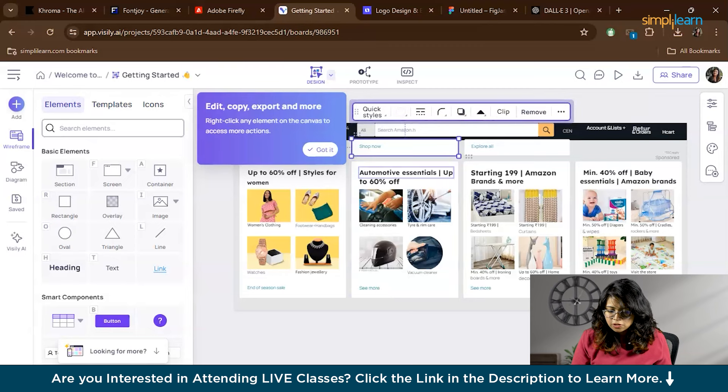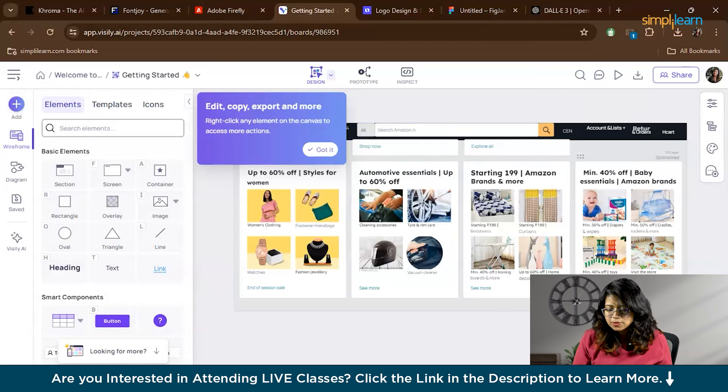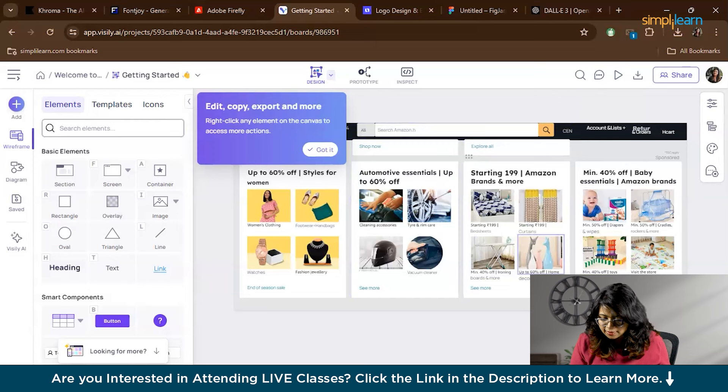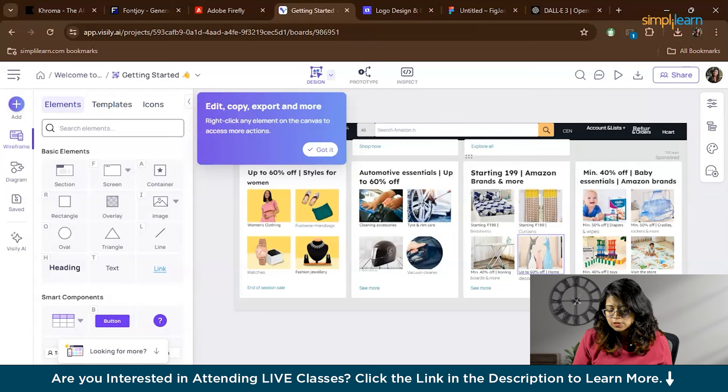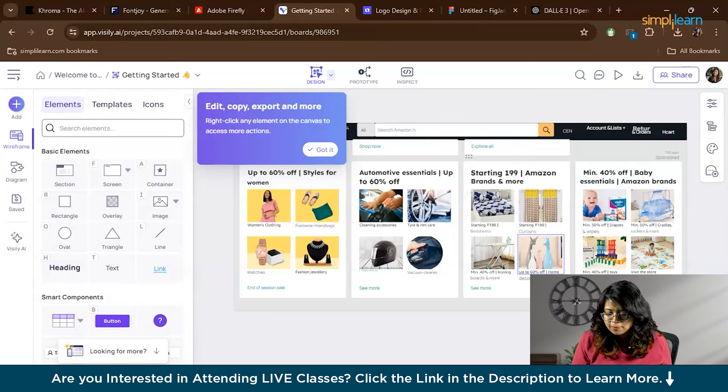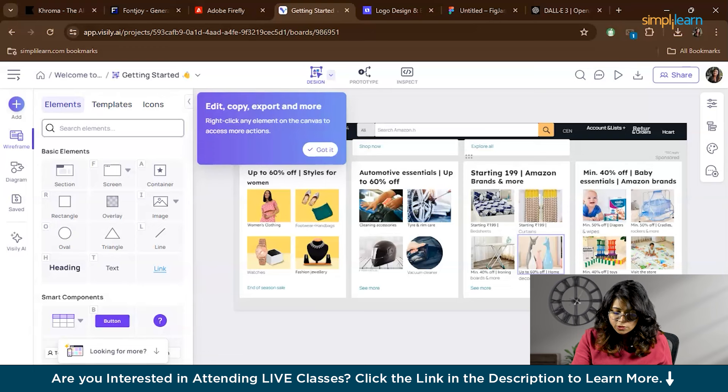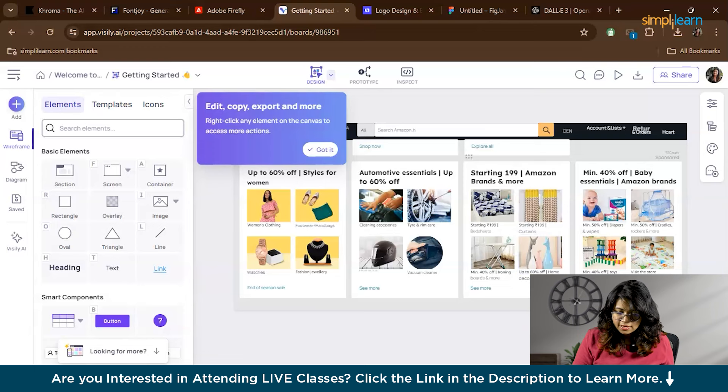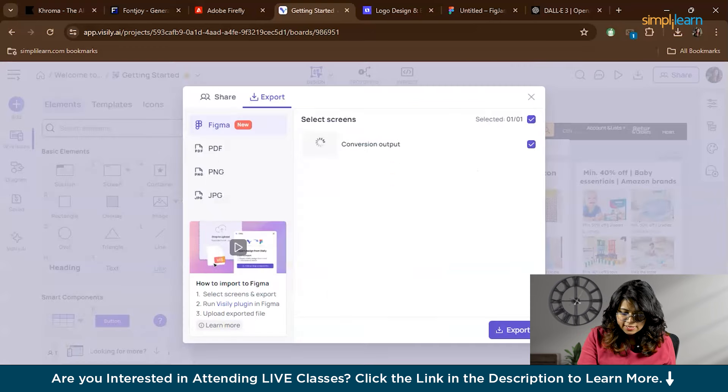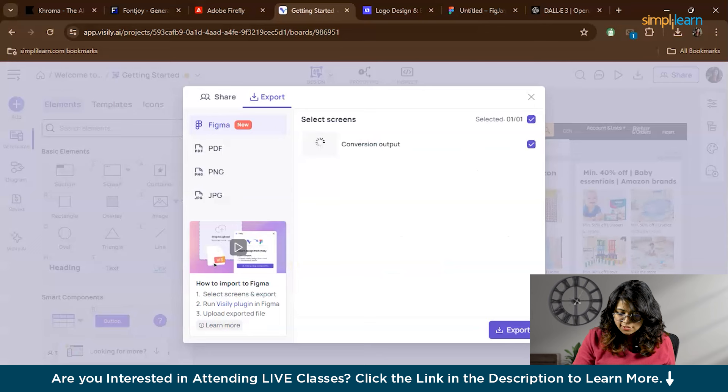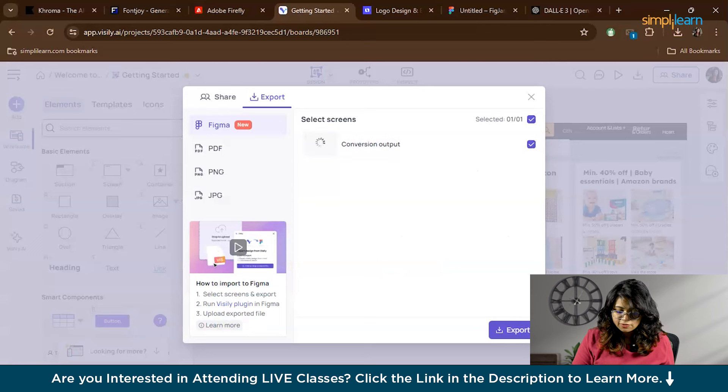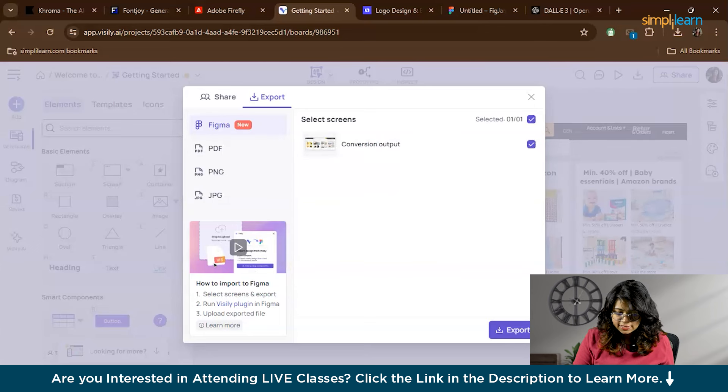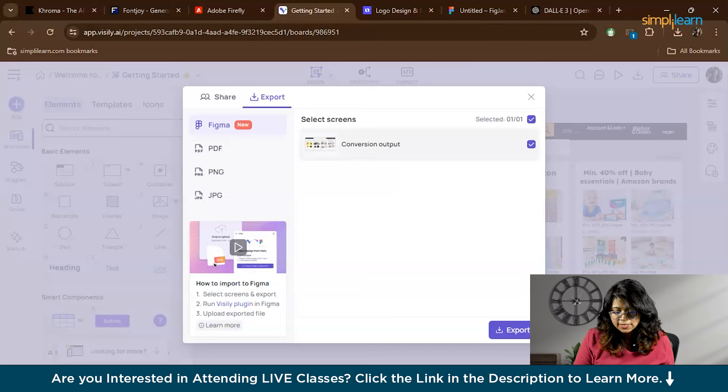You can also adjust the properties of each element by selecting it and using the right-hand panel. Visly AI saves your project to the cloud, allowing you to access it from anywhere. If you want to download your wireframe after editing, you can click on the Export button and choose to download your project whether you need it as an image file, a PDF, or even export it to other design tools like Figma.